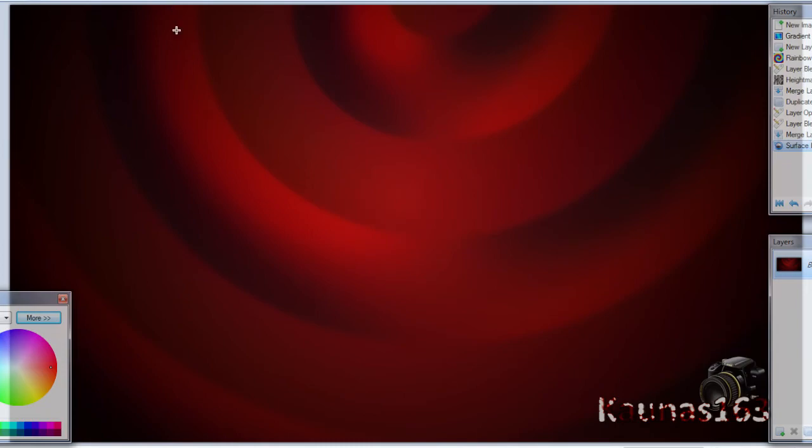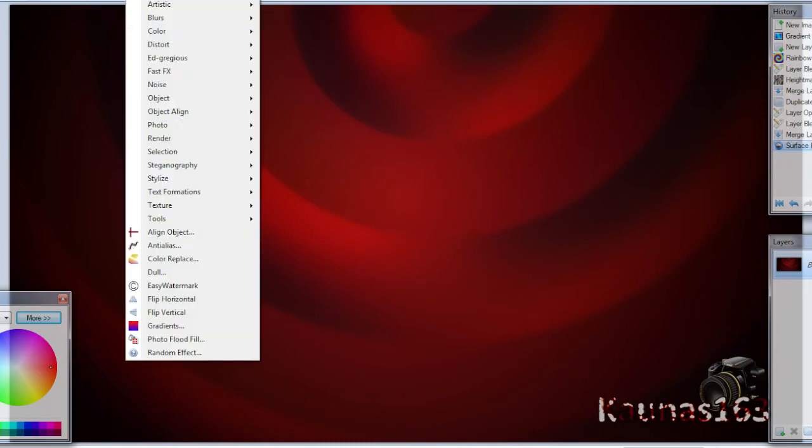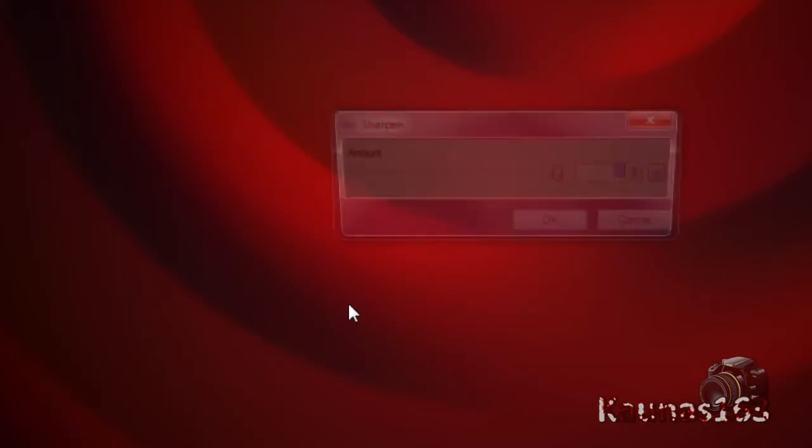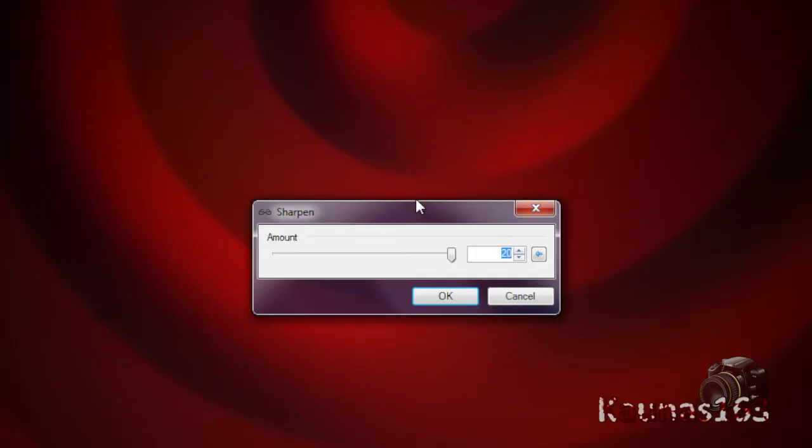And now go to Effects, Photo Sharpen to make it a bit sharpen.